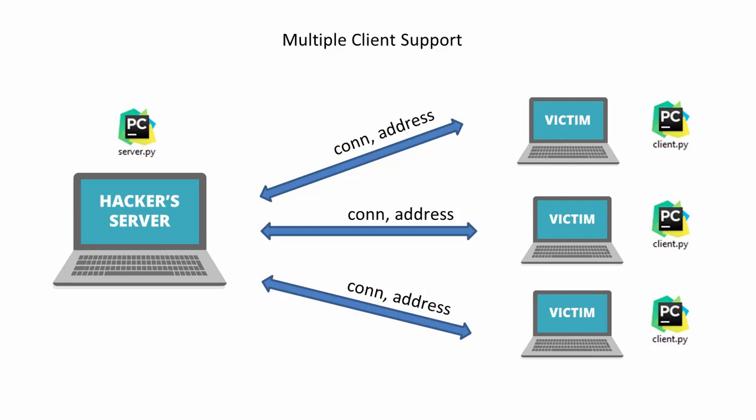First is a connection object and the second is the address list. Using the connection object, we can send commands to another computer and the address list contains information like port and IP address. So what we are going to do is create an empty list or array of connection objects and addresses.